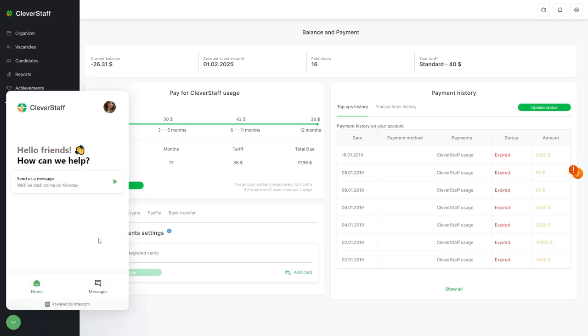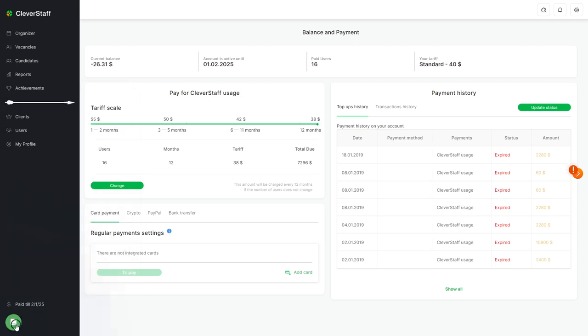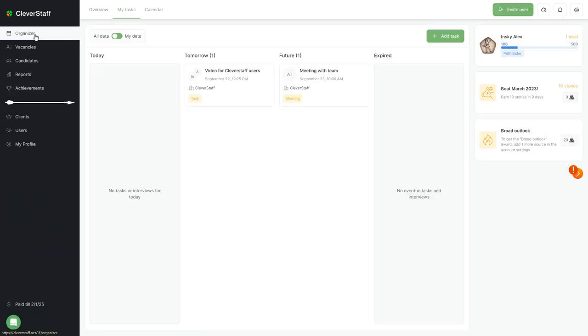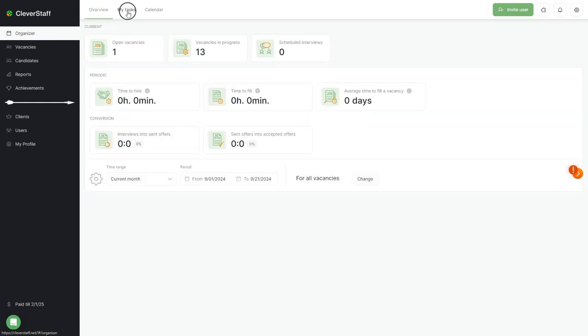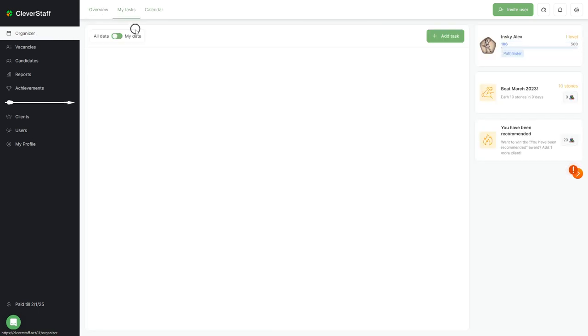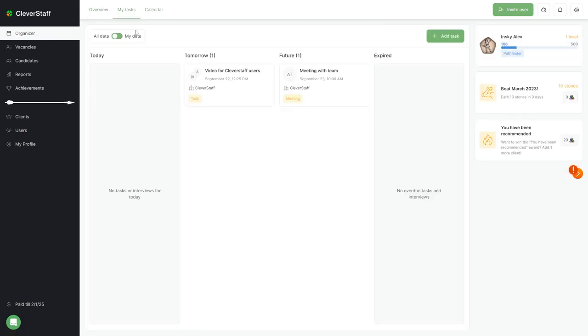Each section contains subsections displayed as tabs at the top of the screen. For example, in the organizer, you'll find overview, my tasks, and calendar. Additionally, there's an invite user button on the top bar.